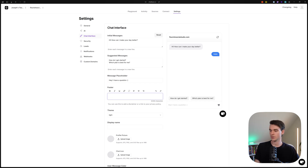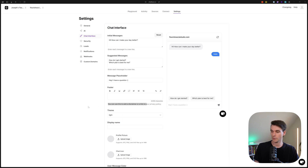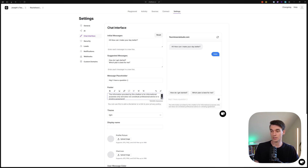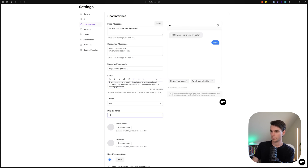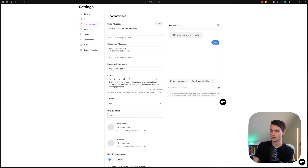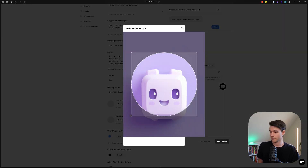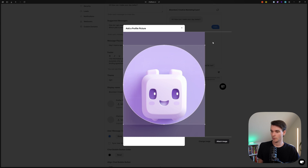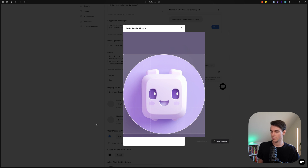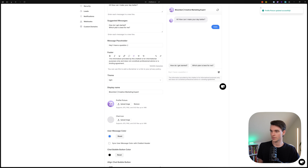For the footer, there's a message field where you can add a disclaimer or a link to your privacy policy — you can even add the agency that built the model if you want. Now let's give it a name: Bloom Bot. I like to add a vertical line and give it some context, like 'Creative Marketing Expert.' Now let's add a profile picture — I have one generated in Midjourney. Let it upload and there we go — we now have a profile picture.